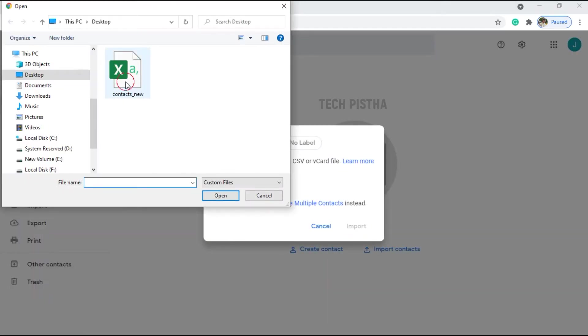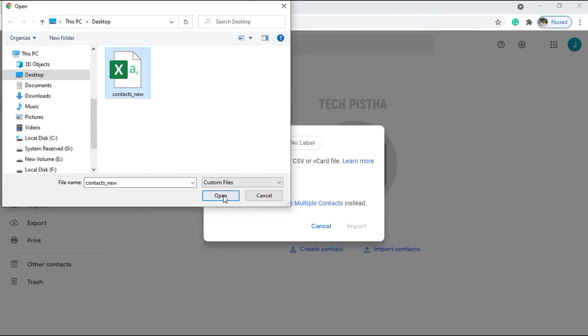This file I already exported from Outlook. If you would like to know about how you can export the contacts from Outlook, you can check it out in my other video. That video link is available in the card button as well as in the description area.